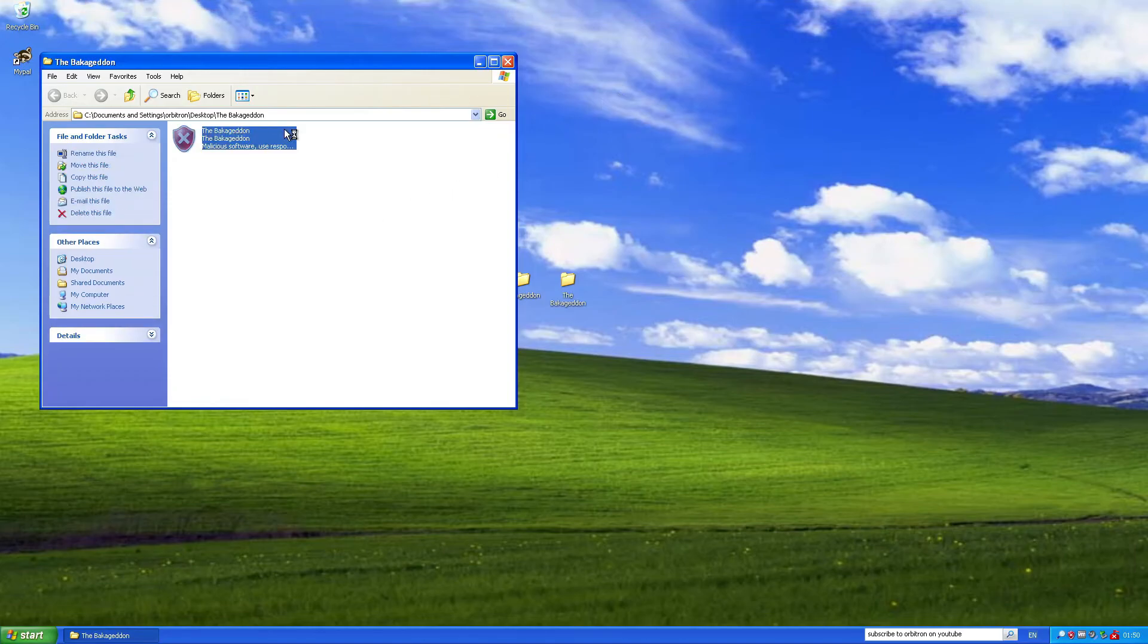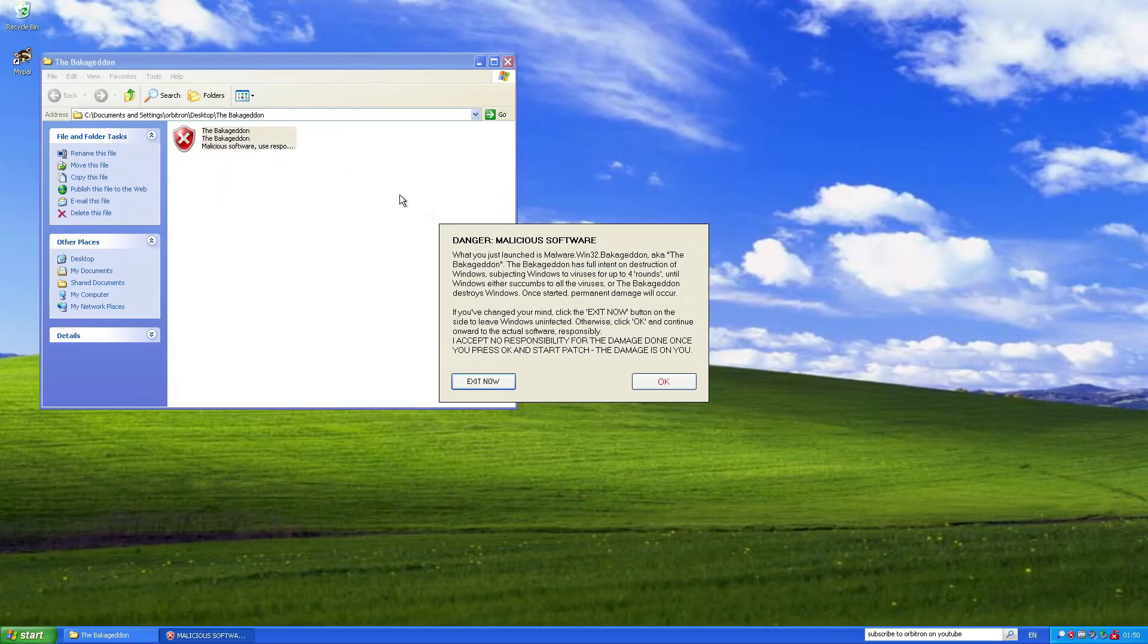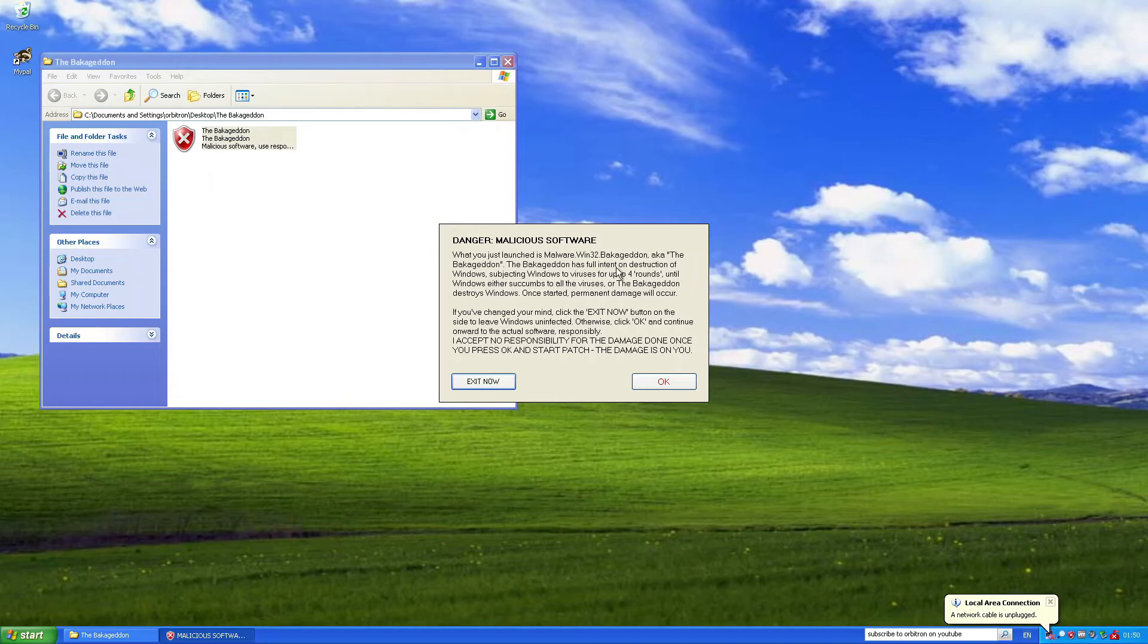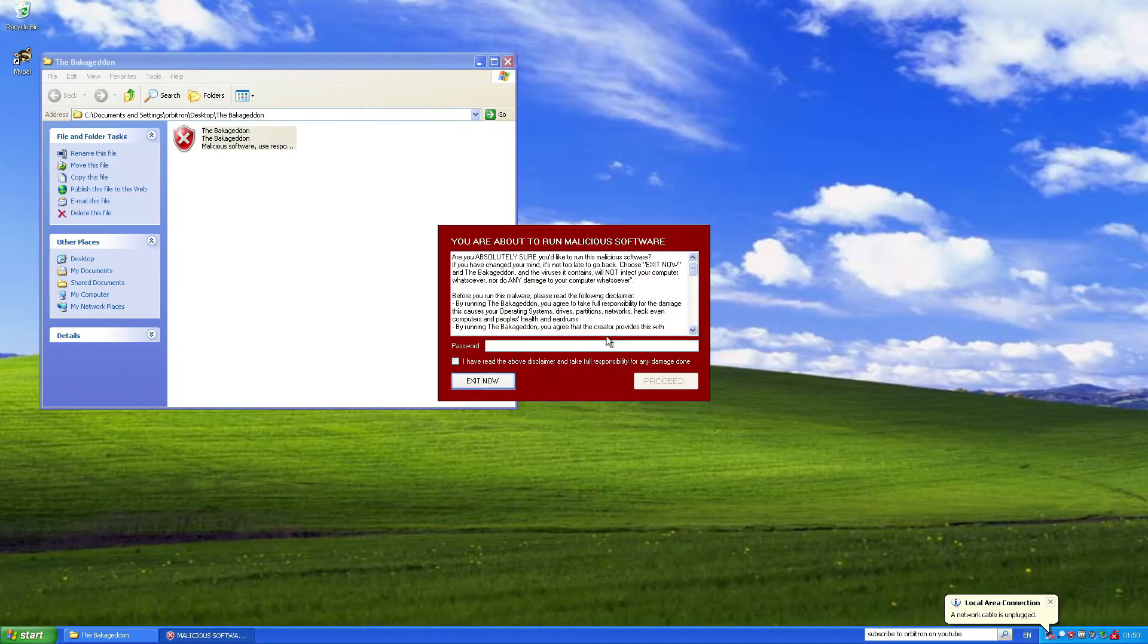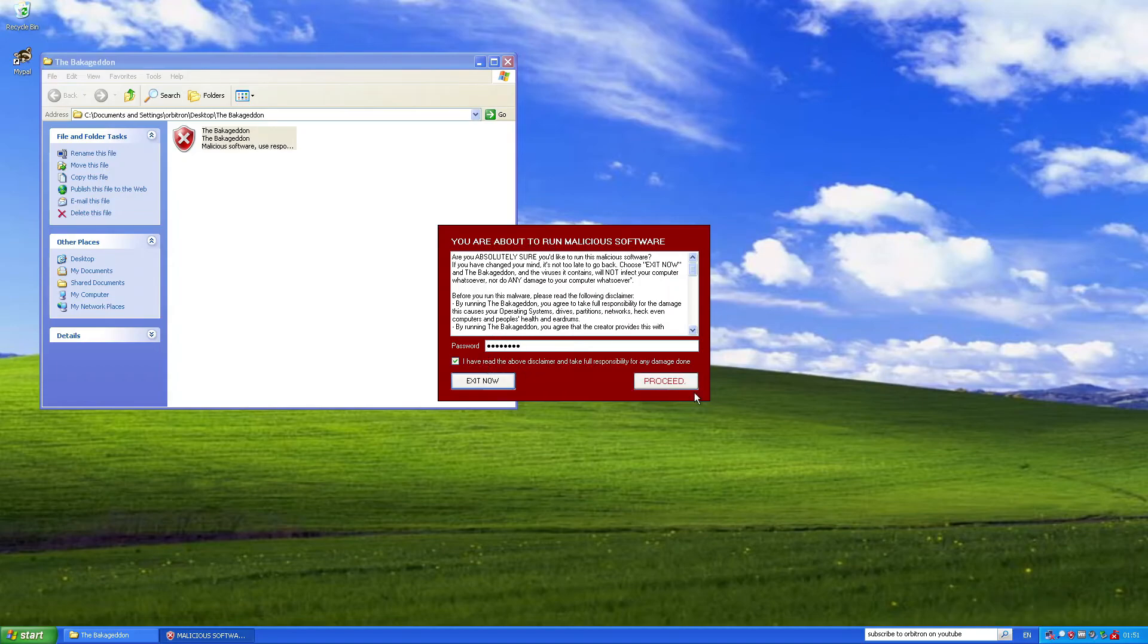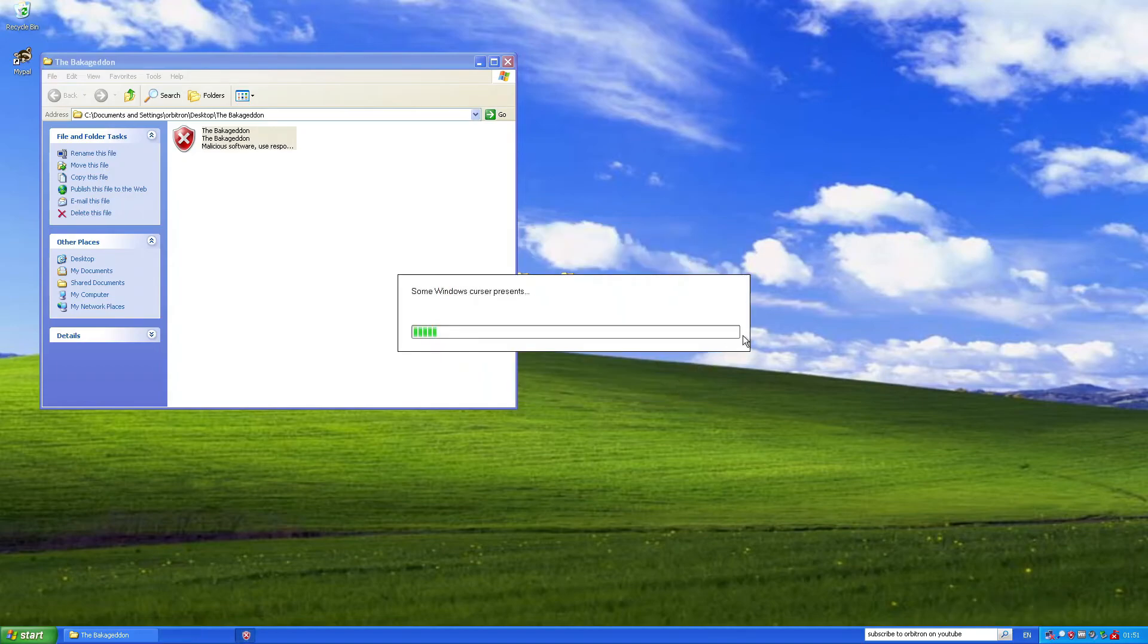I'm going to run the Macagadin here. Danger, Malicious Software, what you just launched is Malware, Win32, Macagadin. Okay. This kind of reminds me of WannaCry. I've put in the password. Proceed.